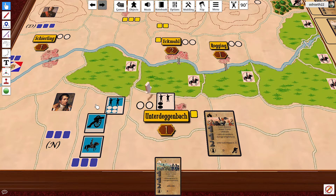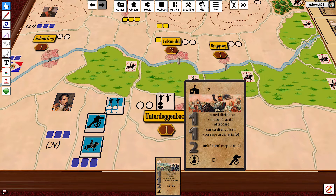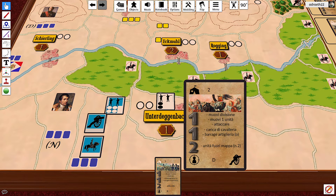This is the historical beginning of this phase of the battle. First of all, we have to consider which kind of orders the French can perform. The first 3 are always the same: move a division at cost 1, move a unit at cost 1, attack at cost 1.